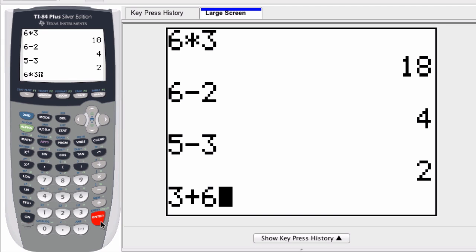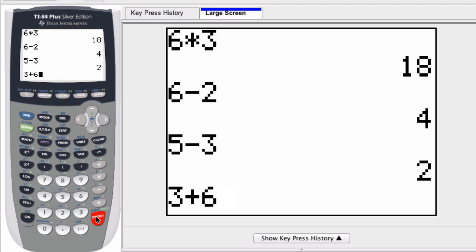This method of storing and recalling expressions works for up to 128 bytes, which is quite a large amount. You can even test this out yourself — you probably will not encounter equations very frequently that exceed that capacity. So this is a pretty easy way to scroll through previous equations.